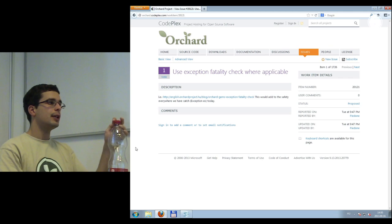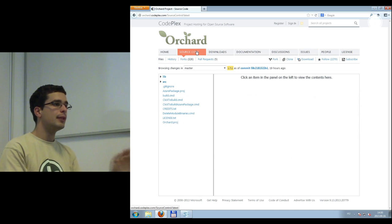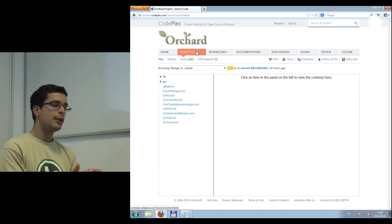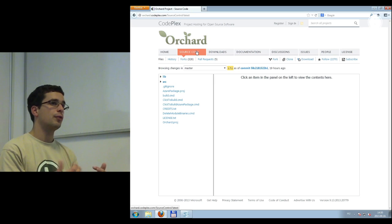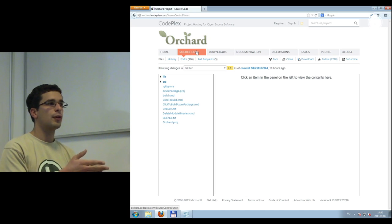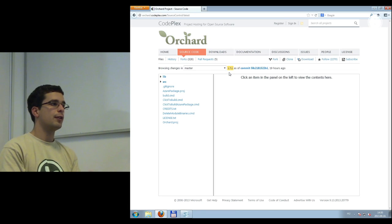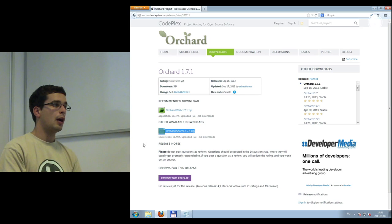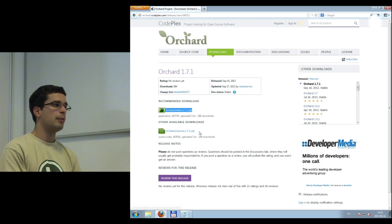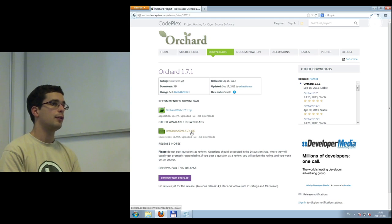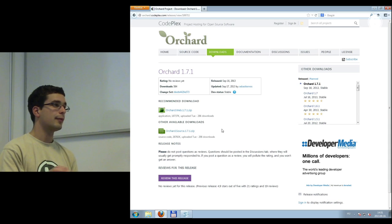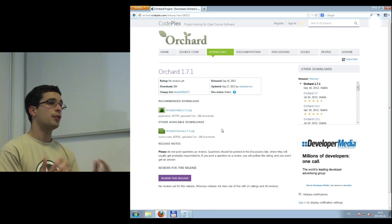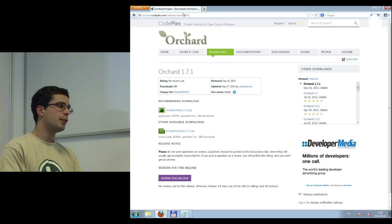If you are a developer, you have to use the source code of Orchard, because as a developer you want access to and really see what the project is about. Go to the source code and download it. If you want to download the latest release source, just go to Downloads and download the Orchard source. For developers, the source is the way to go. There are also community sites, including local communities — there is even a Hungarian website.